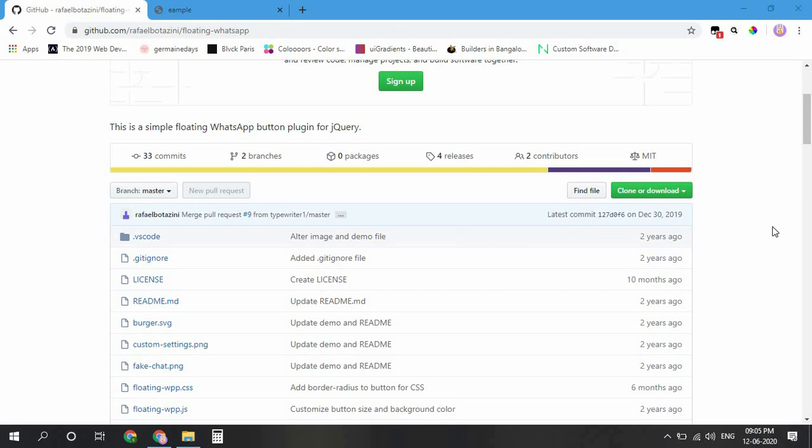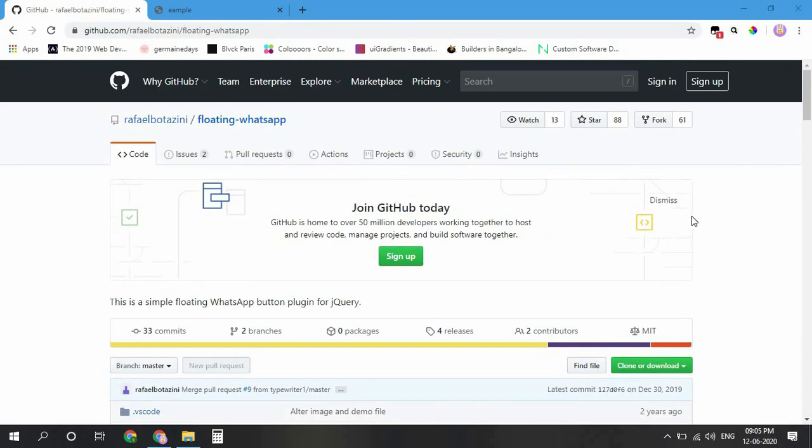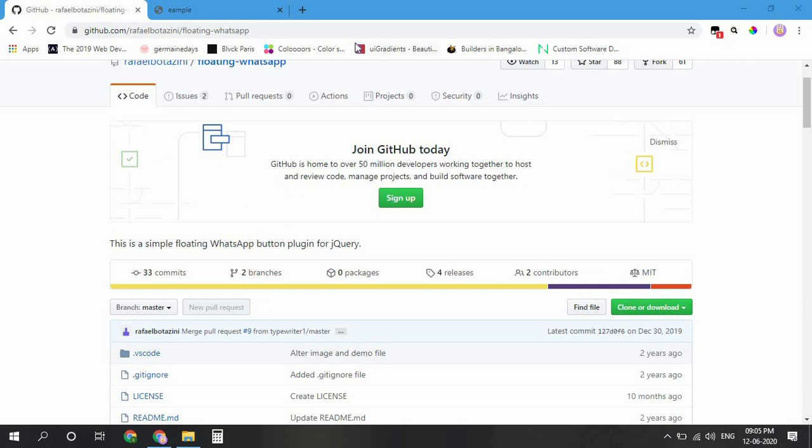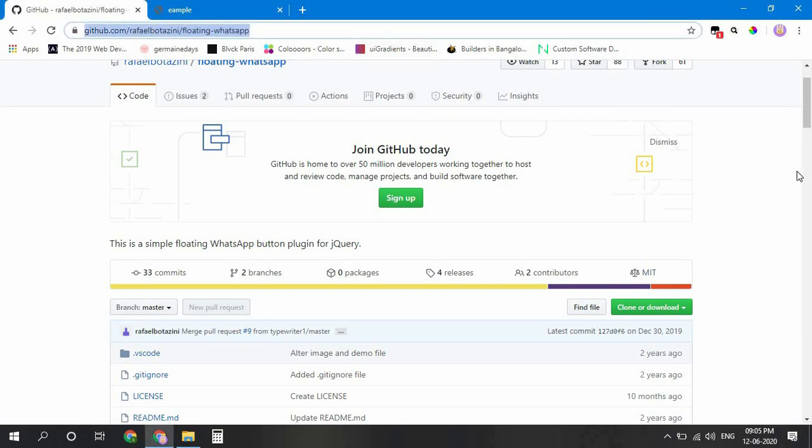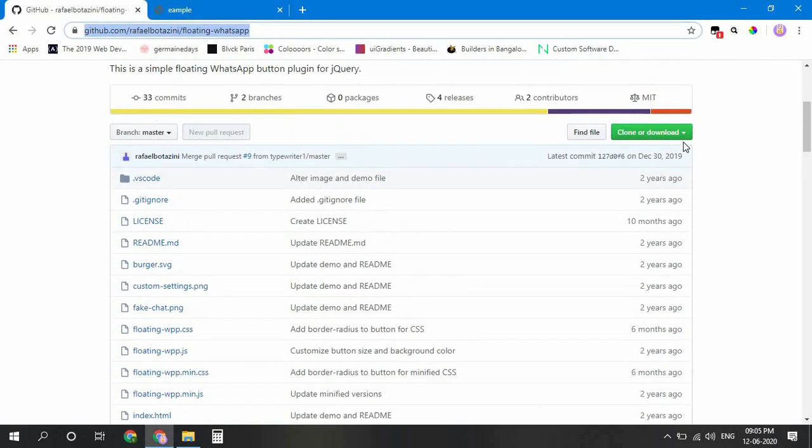So today I am going to show you how to add a floating WhatsApp icon to your website. First, go to this website. Link will be in the description.